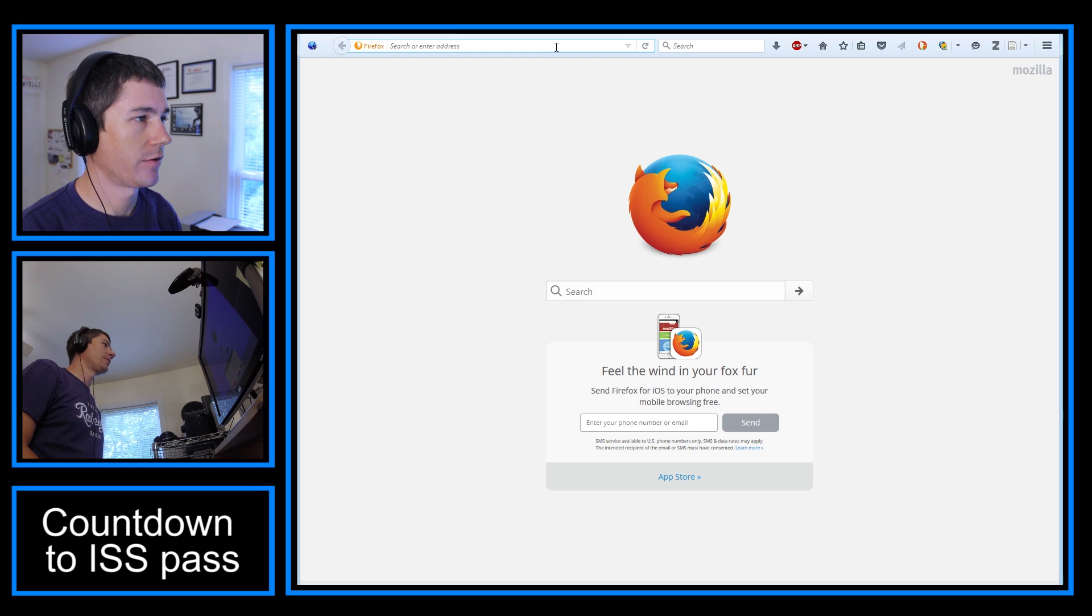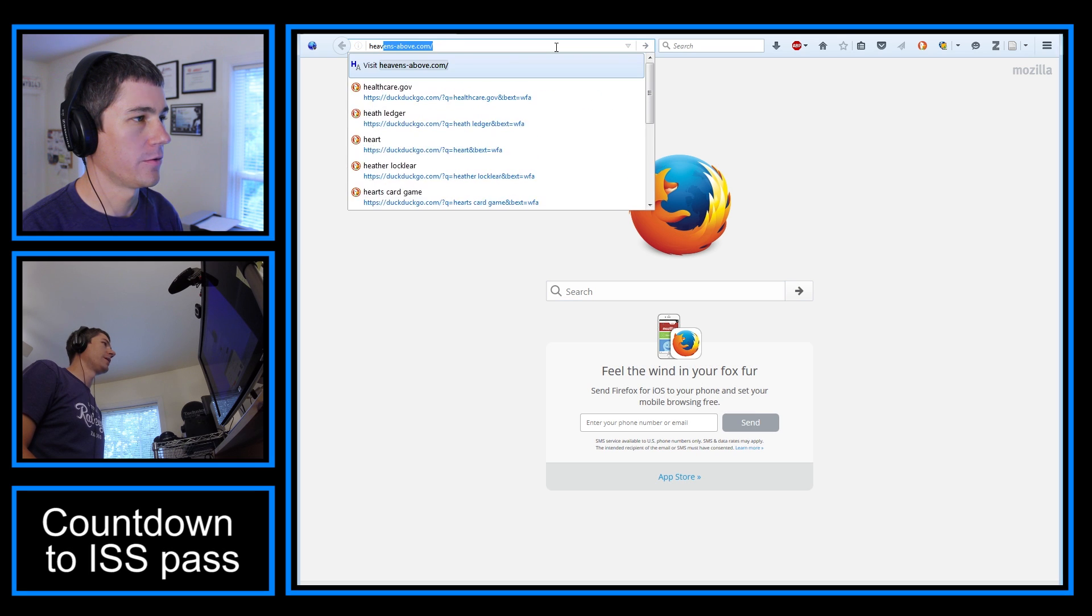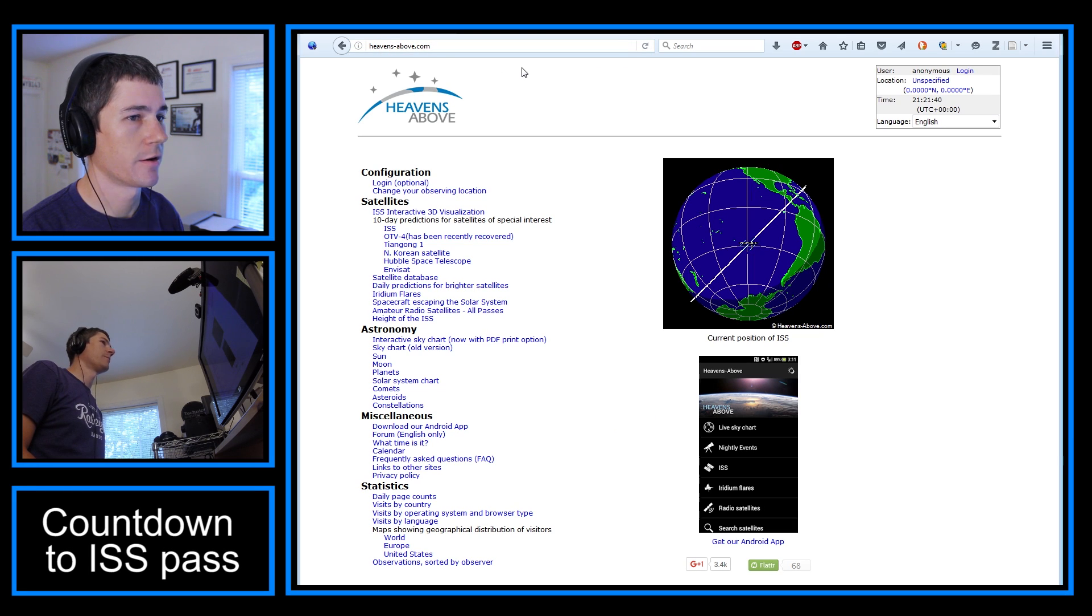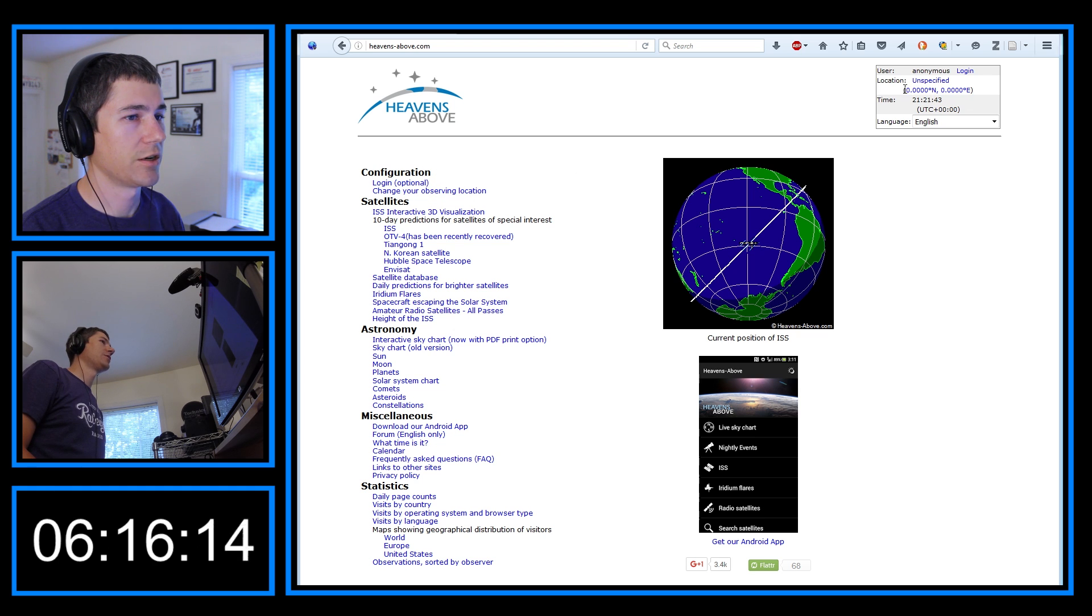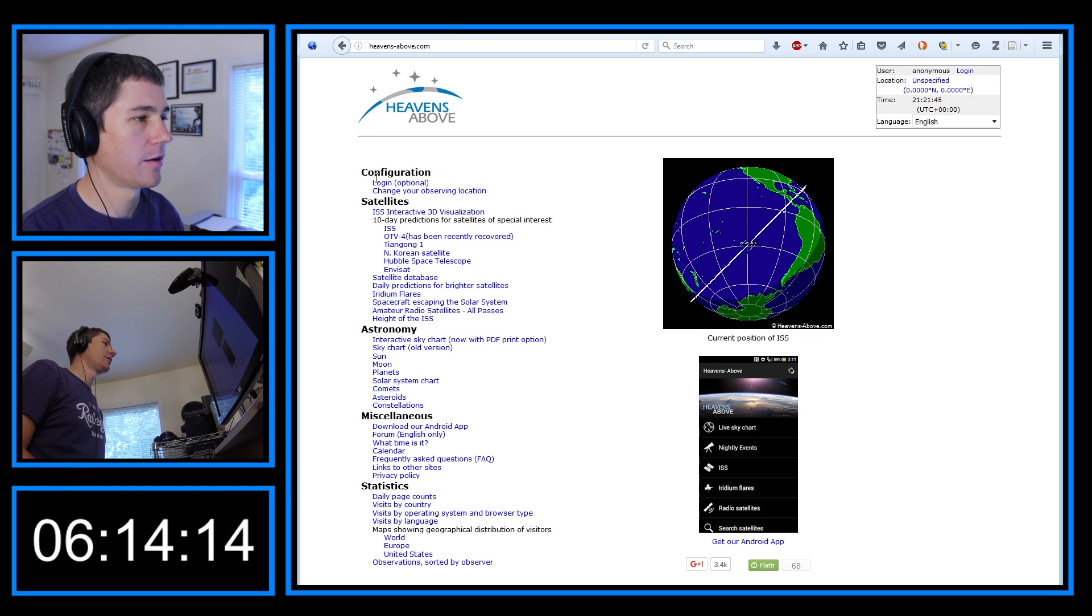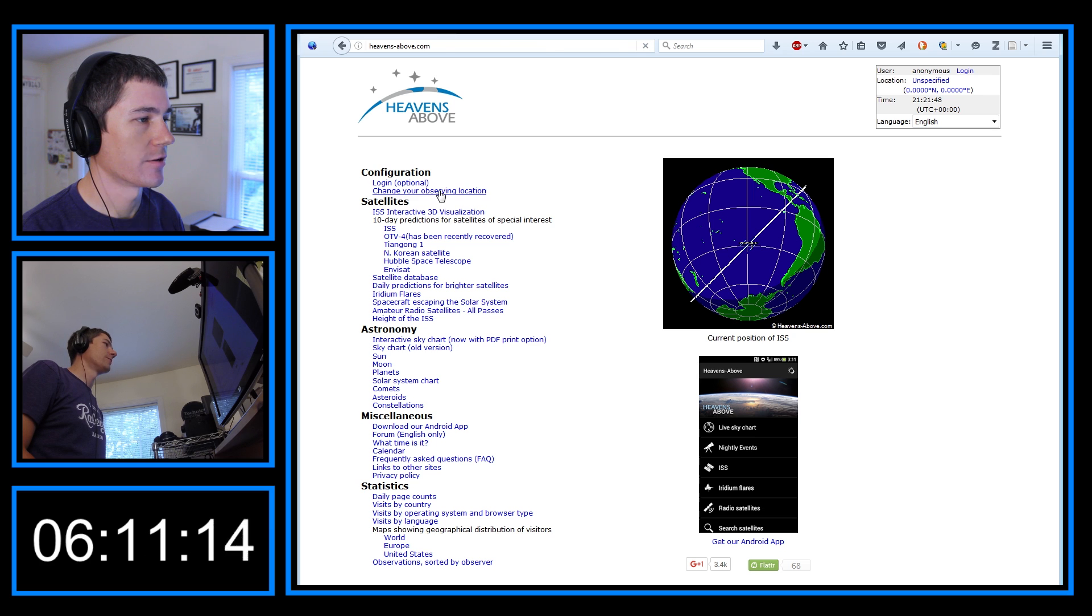So, obviously, first of all, go to heavensabove.com, heavens-above.com. By default, you're not going to have a location set, so you're going to want to click under configuration, change your observing location.